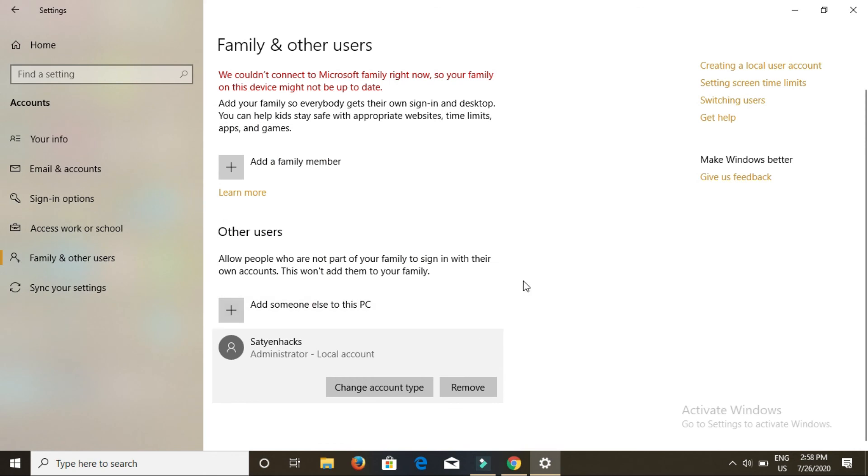So this is how you can do it. You have created a new account. Whenever you shut down or reset, then you will be able to find the user account.